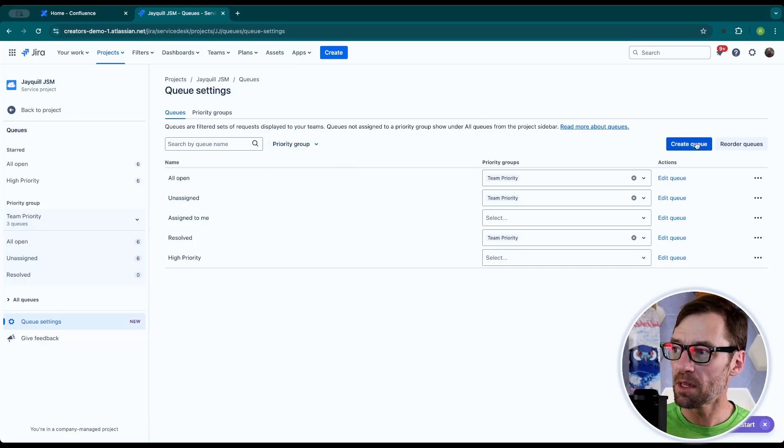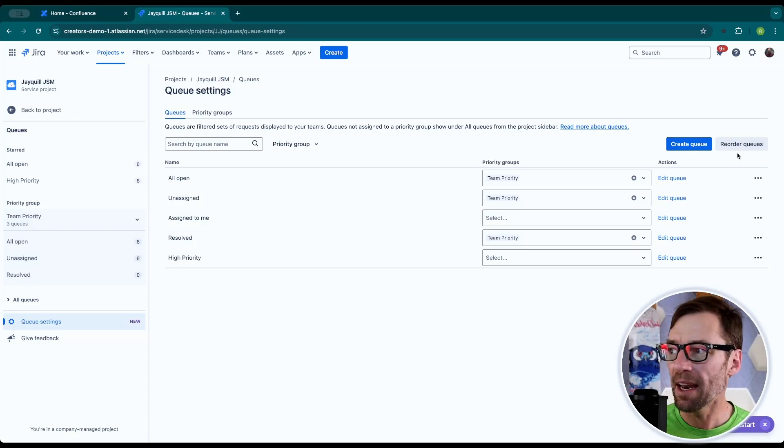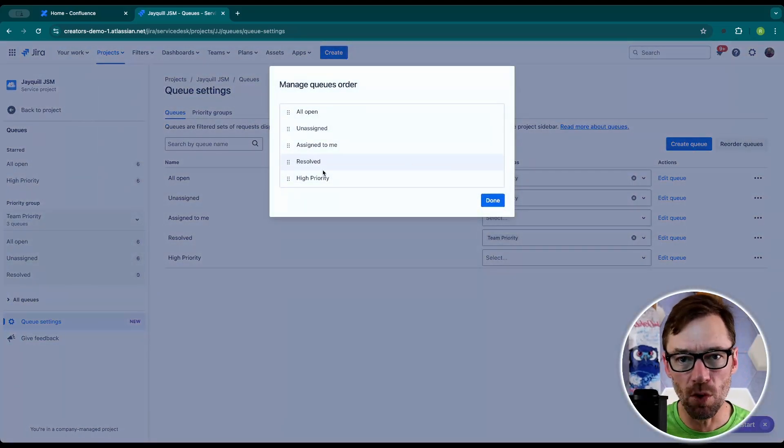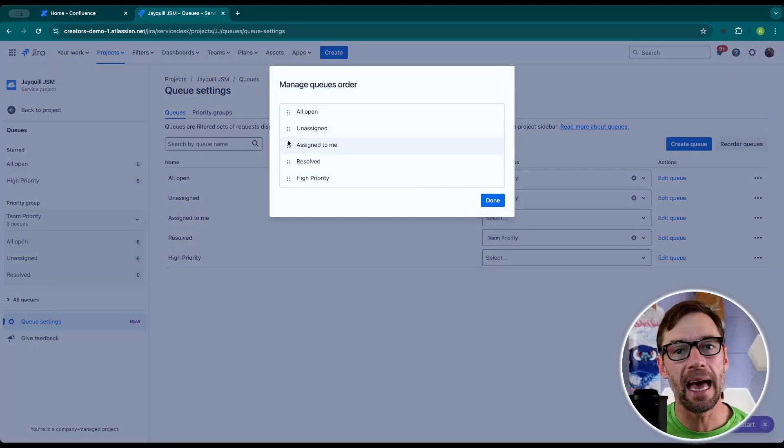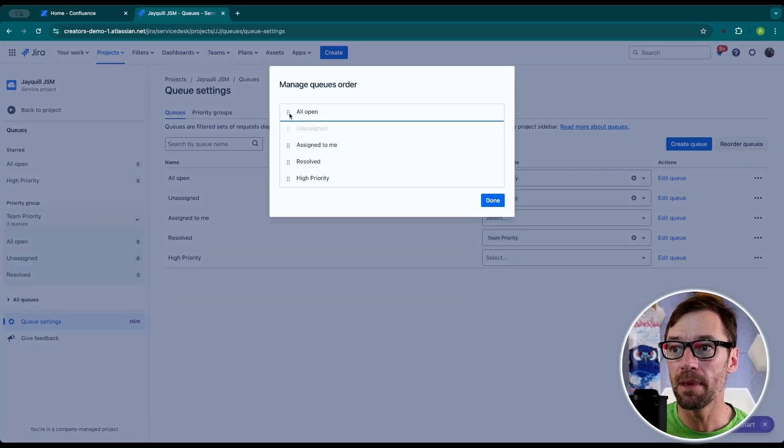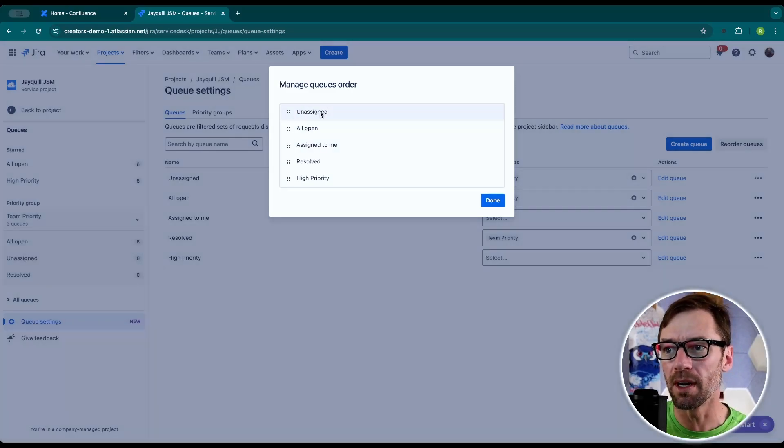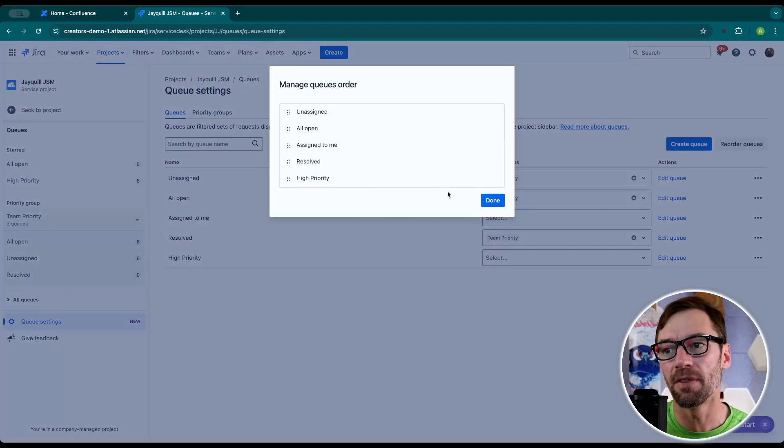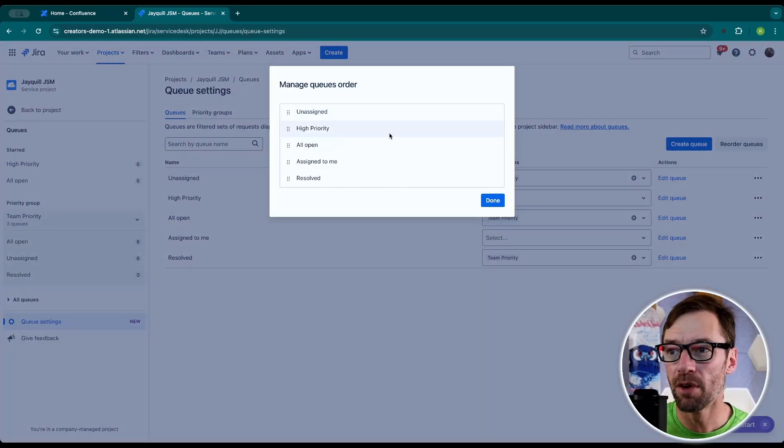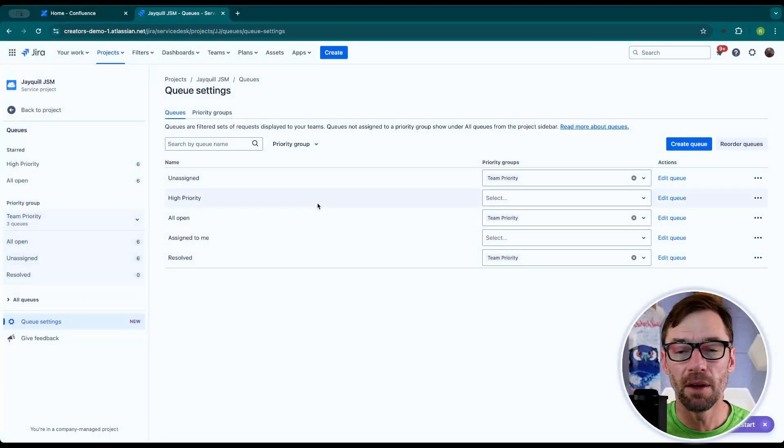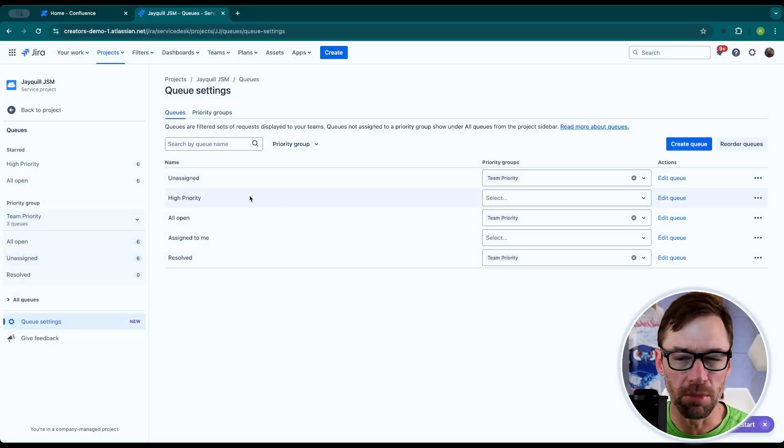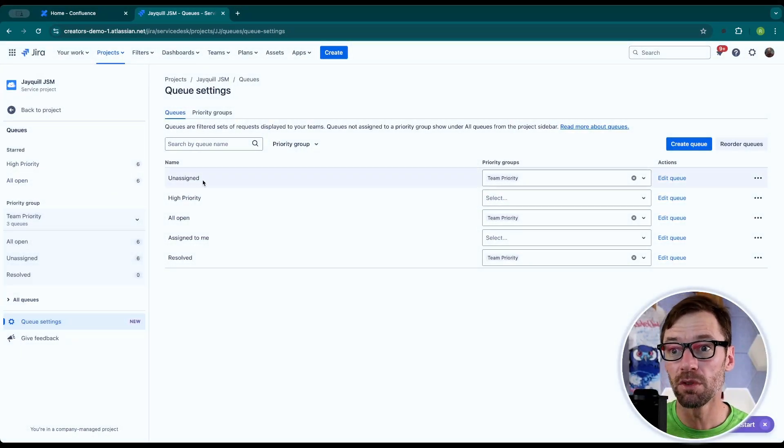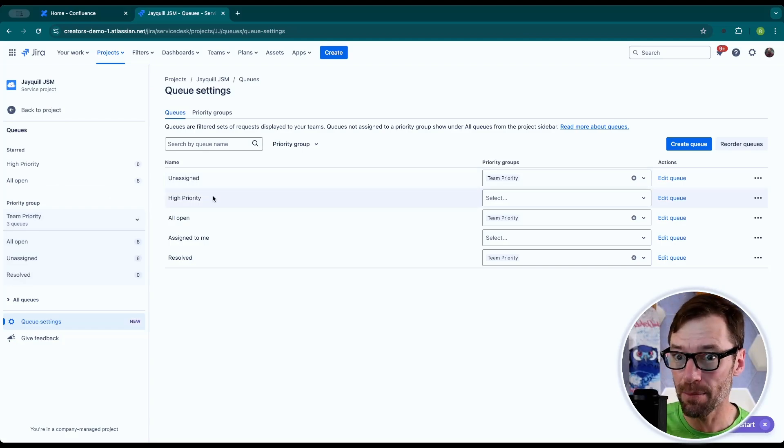And up here in the top, I can create new queues and I can reorder them. Again, the order in which they're displayed is controlled by the admin. So I can focus them maybe on unassigned first. I think this is the most important group that I need them to work on. And then they can go down the list to find other things. And maybe I want high priority up there as well. Now this doesn't stop agents from switching between queues, but it does show them visually where I think they should start at the top and then work their way down.